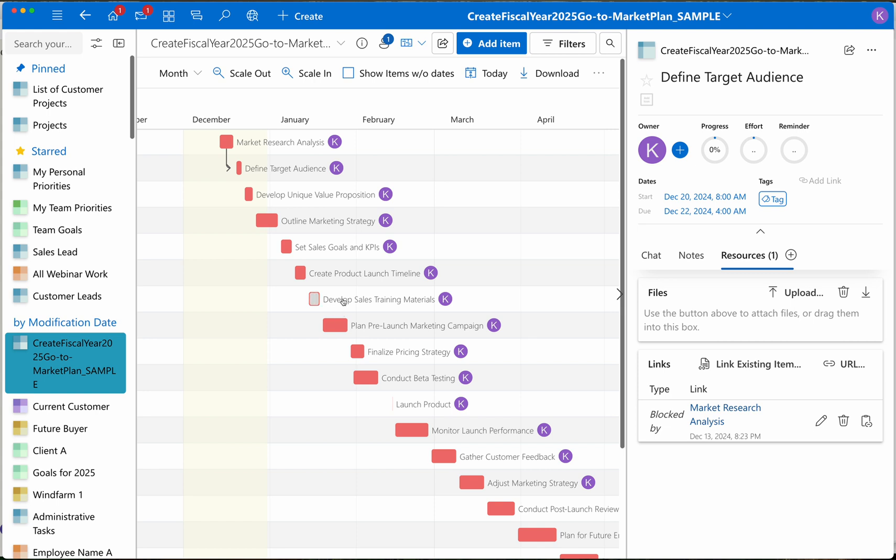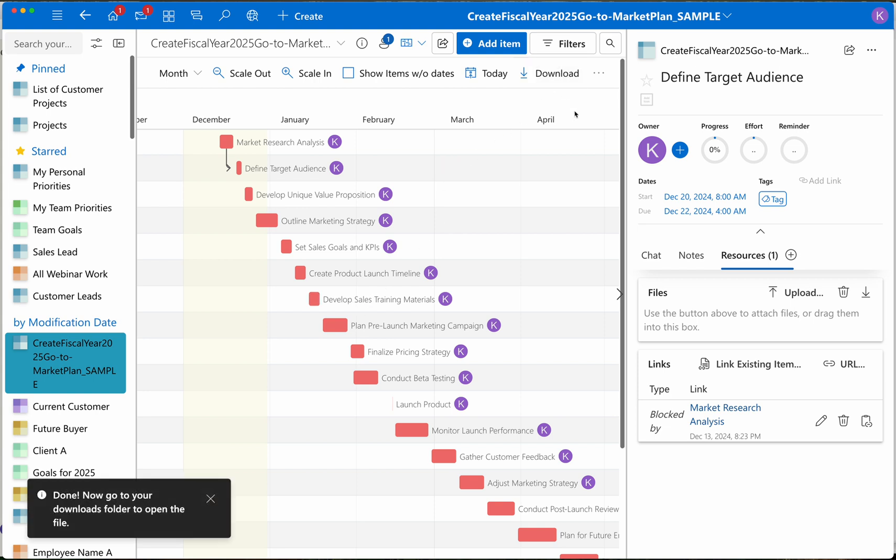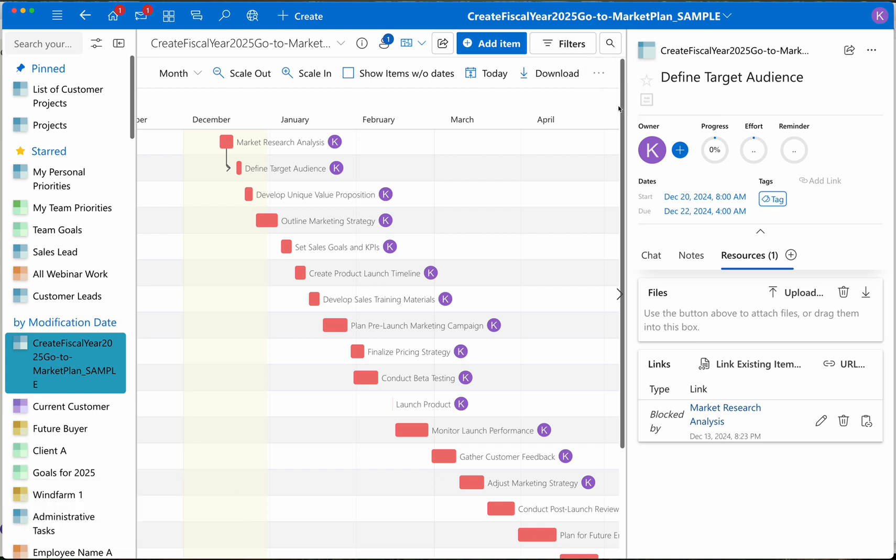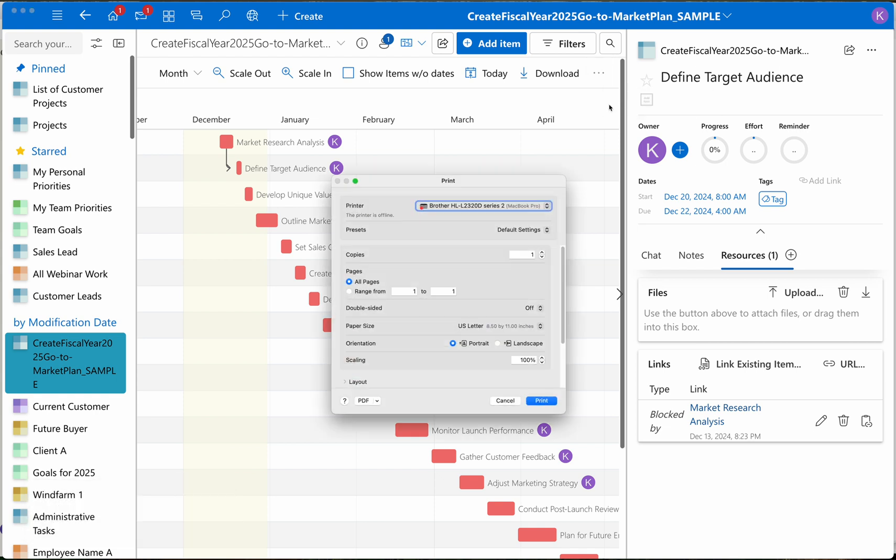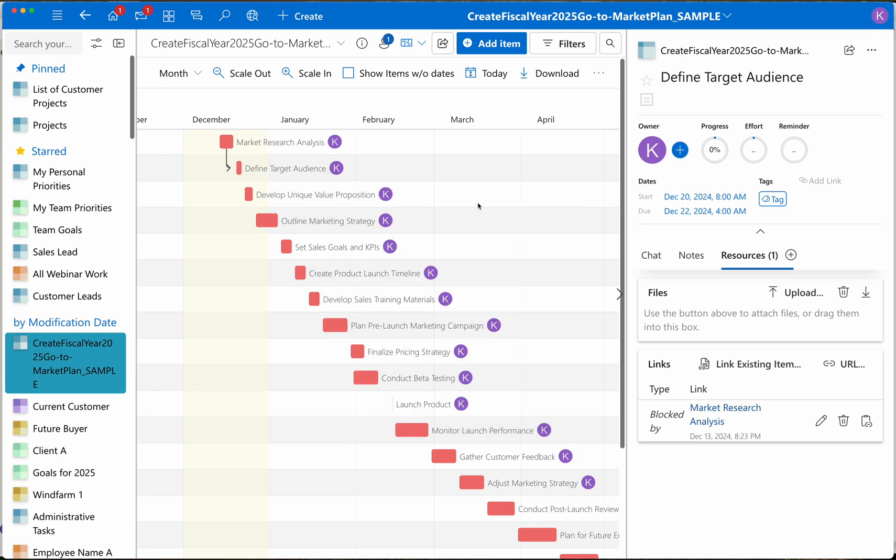And that's it. I've created a Gantt chart from a CSV file in just 30 seconds. Once I'm ready to save this, I can download it as an SVG file or simply click print and save it as a PDF or print it on paper if needed. And that's how I create a Gantt chart from a CSV file in just 30 seconds.